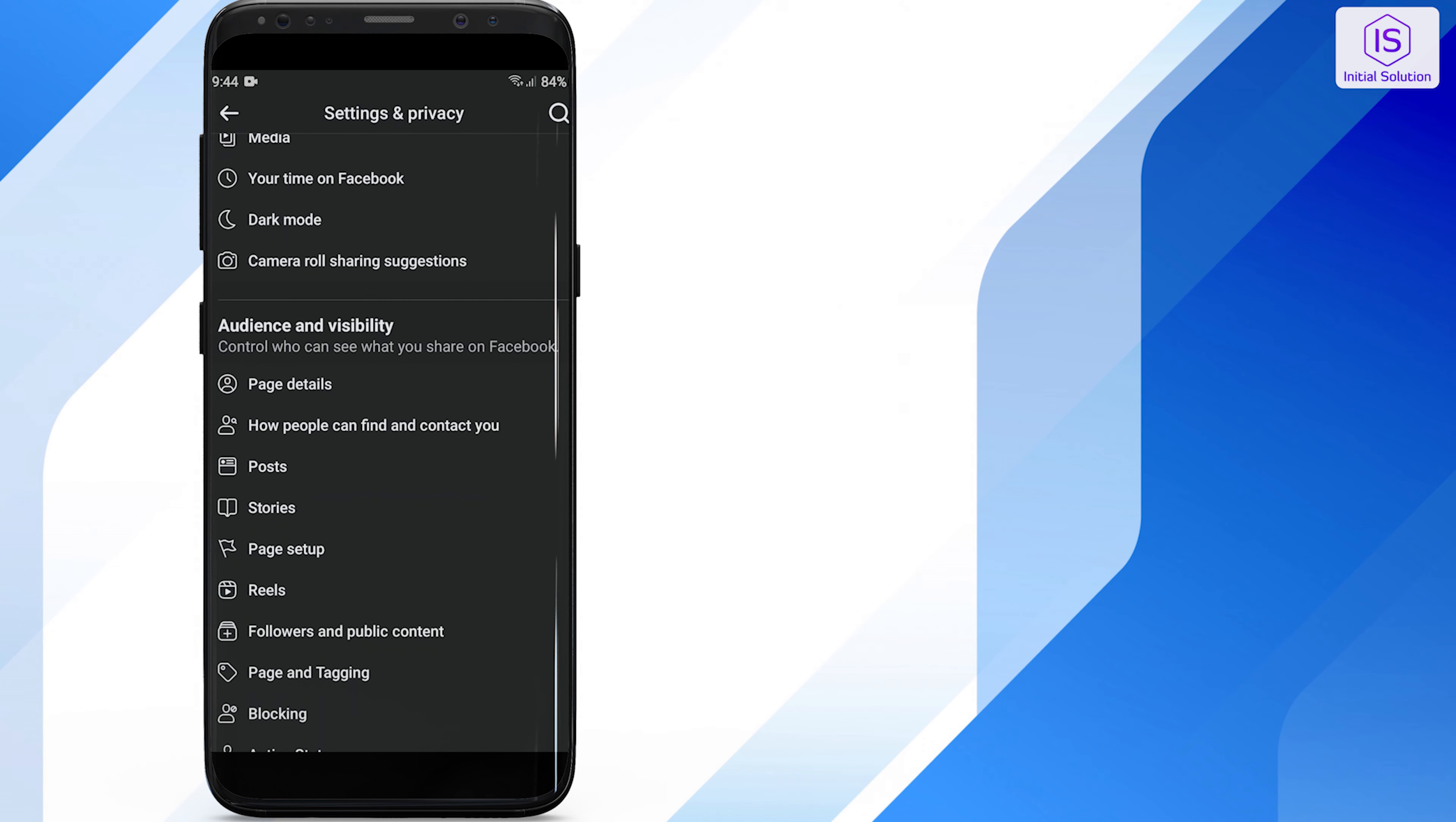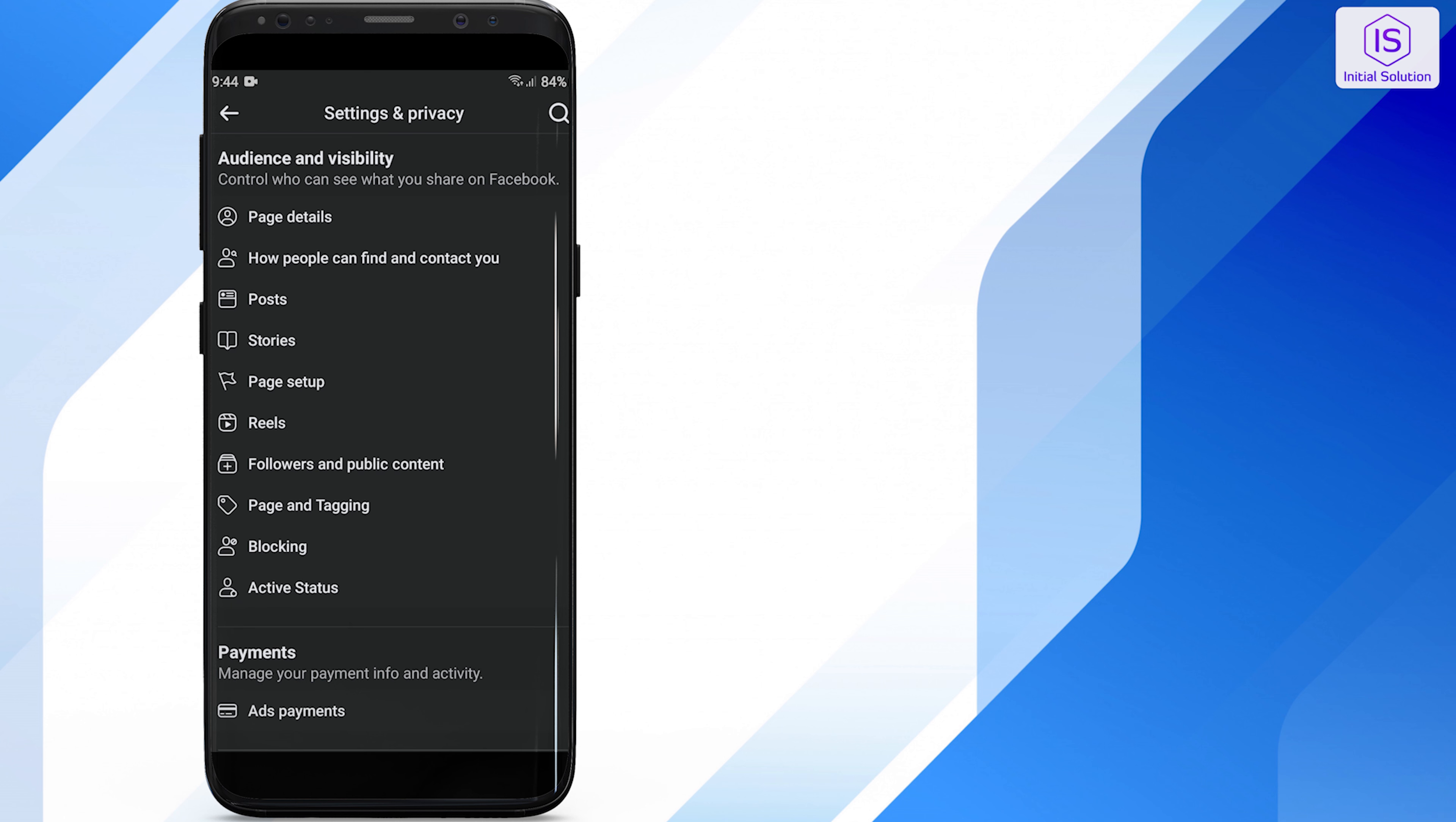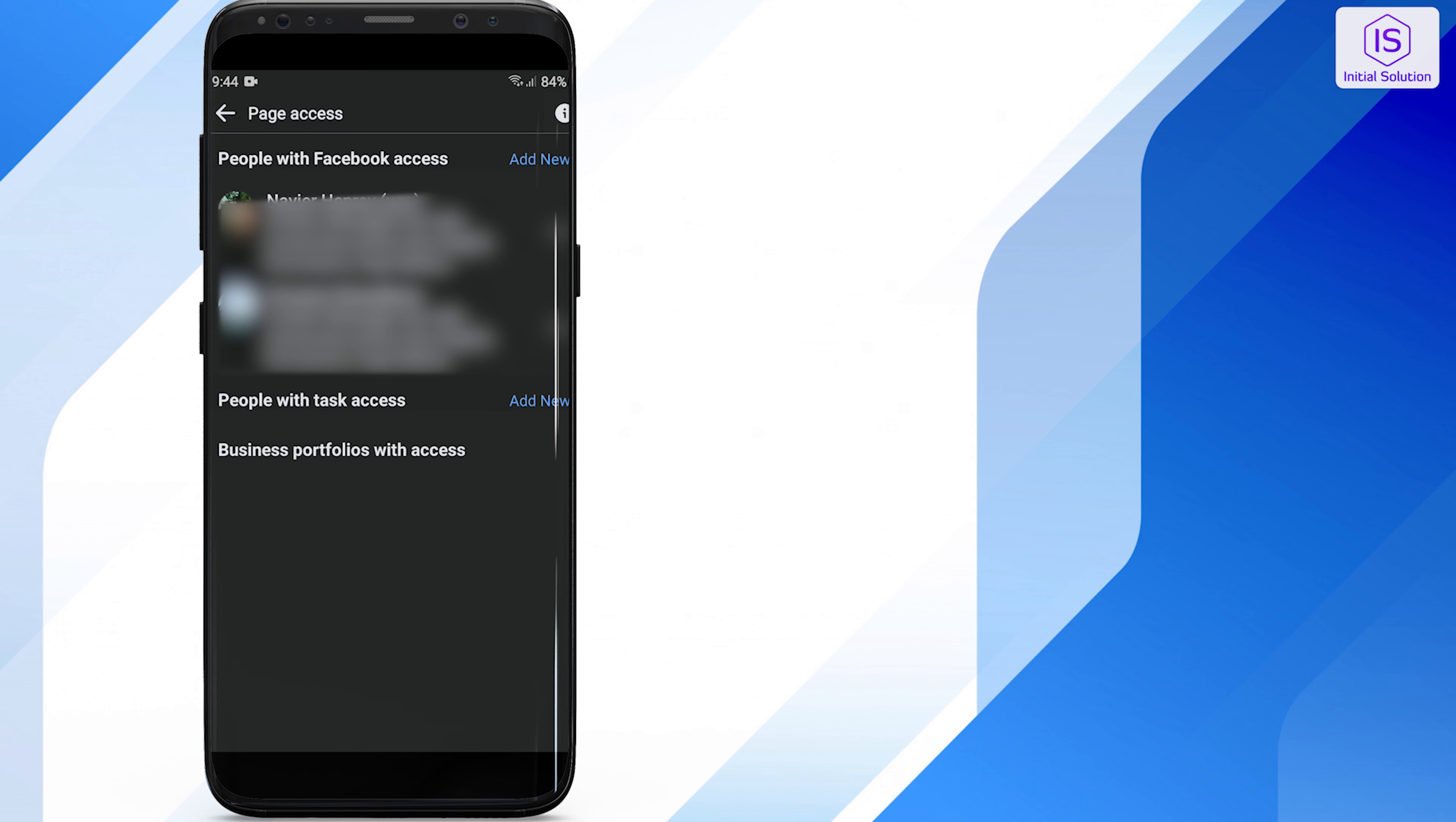Scroll down and under audience and visibility, tap on page setup. Then click on page access. This is where you can set who can access your page.